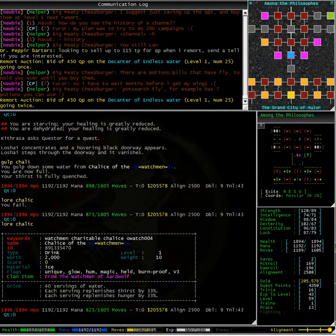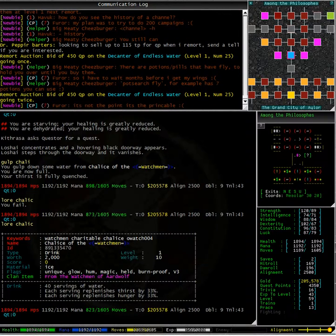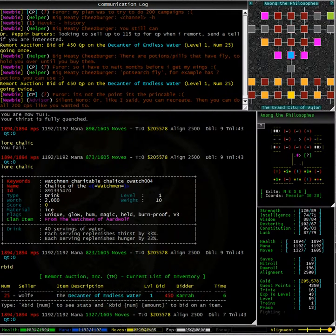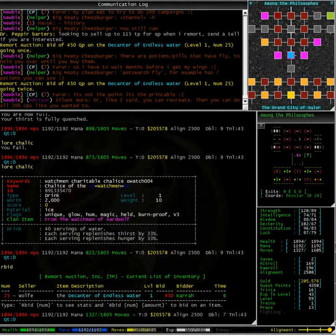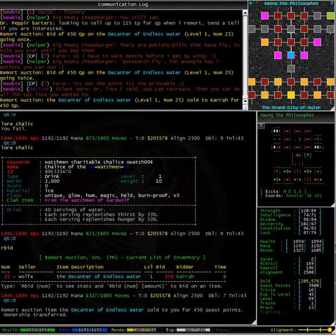Having a look in the communication log we see that the remote auction says that a bid of 450 quest points on the decanter of endless water is going twice. That means it is counting down to being sold. In fact it looks like I have indeed won myself the decanter. There we go, fantastic.